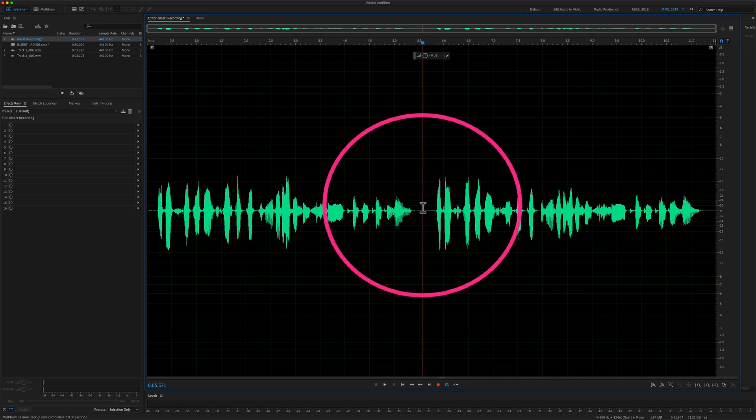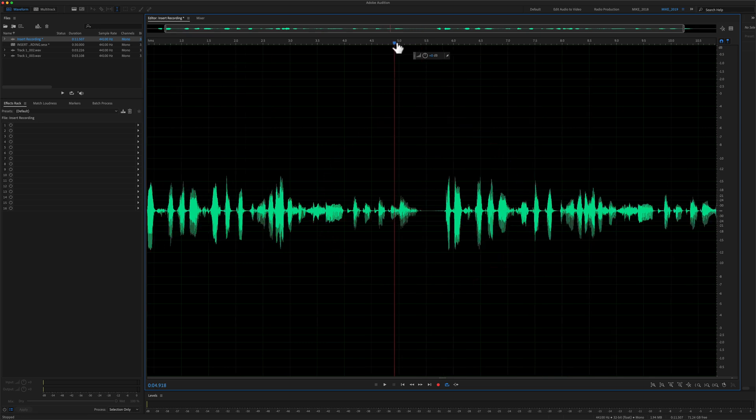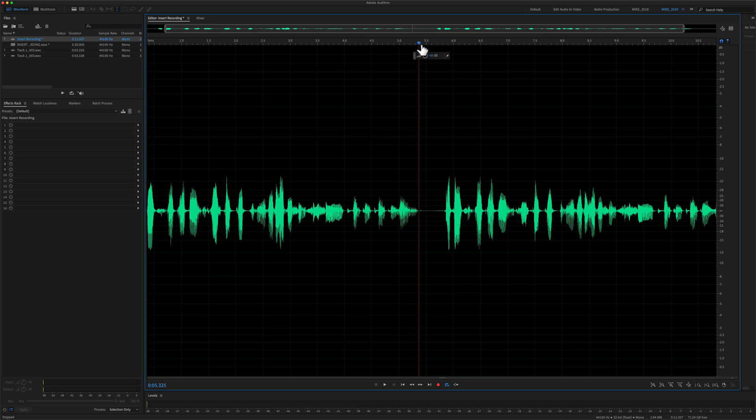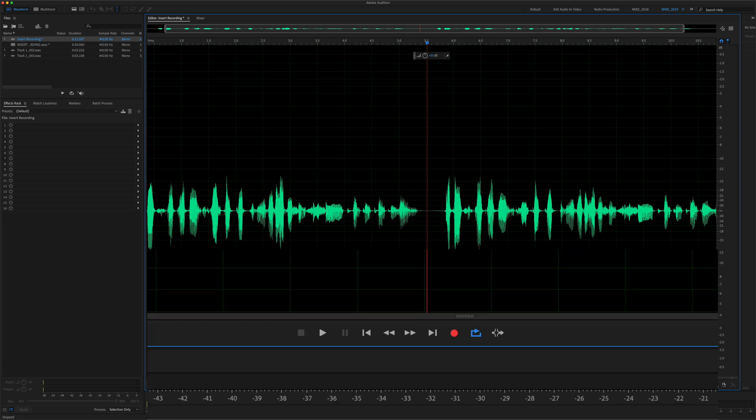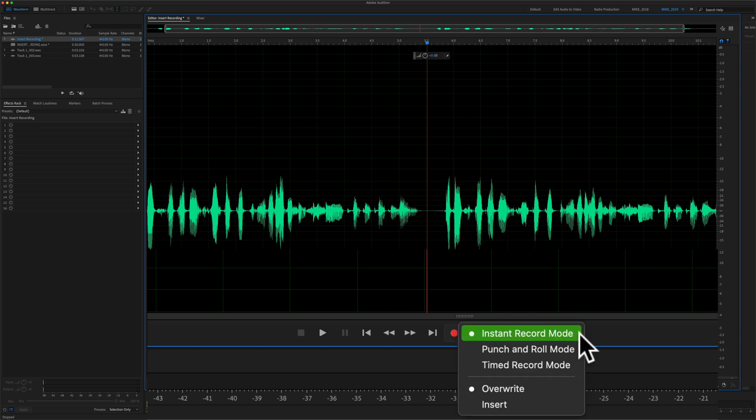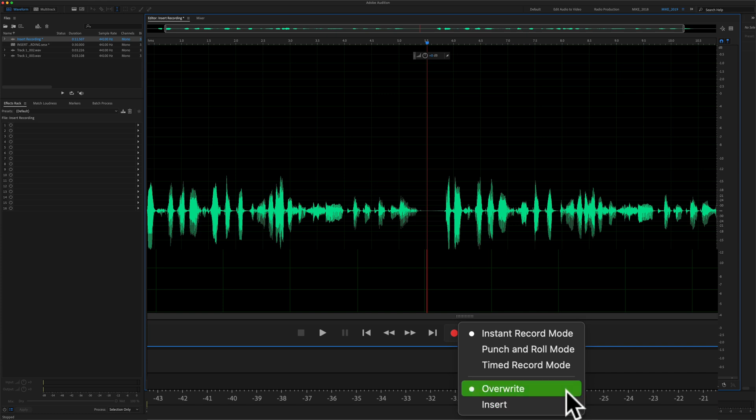So you just want to insert a new recording. Drag the current time indicator or the playhead to wherever you want the new inserted recording to start. Come down to the red record button and right click or control click. Select instant record mode and then click on insert.